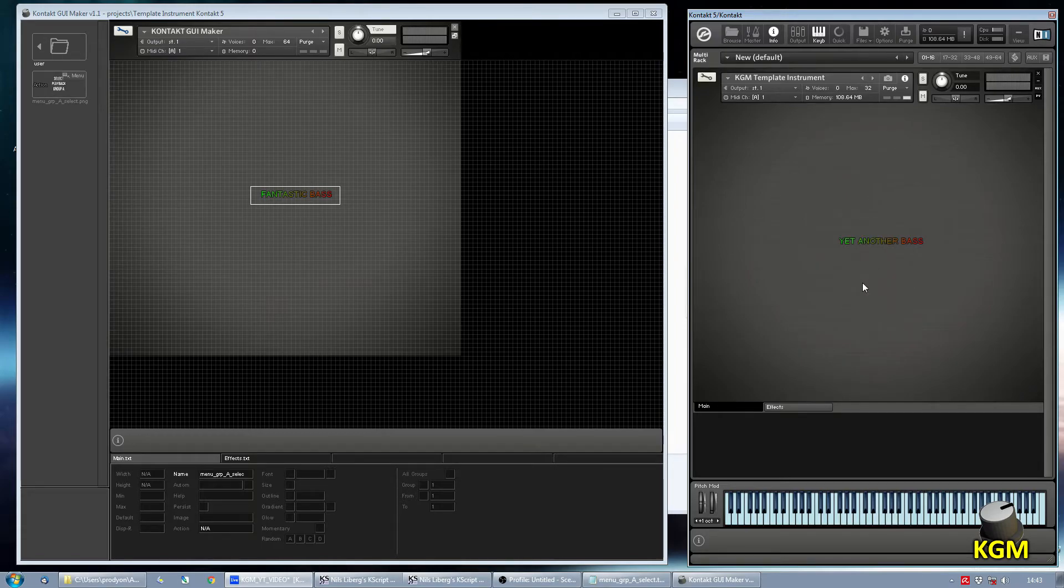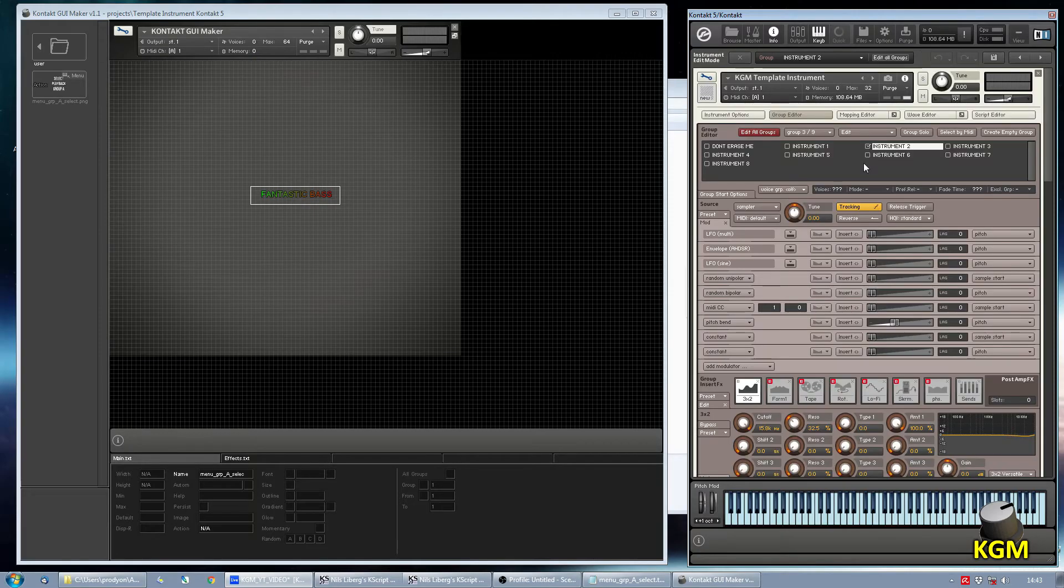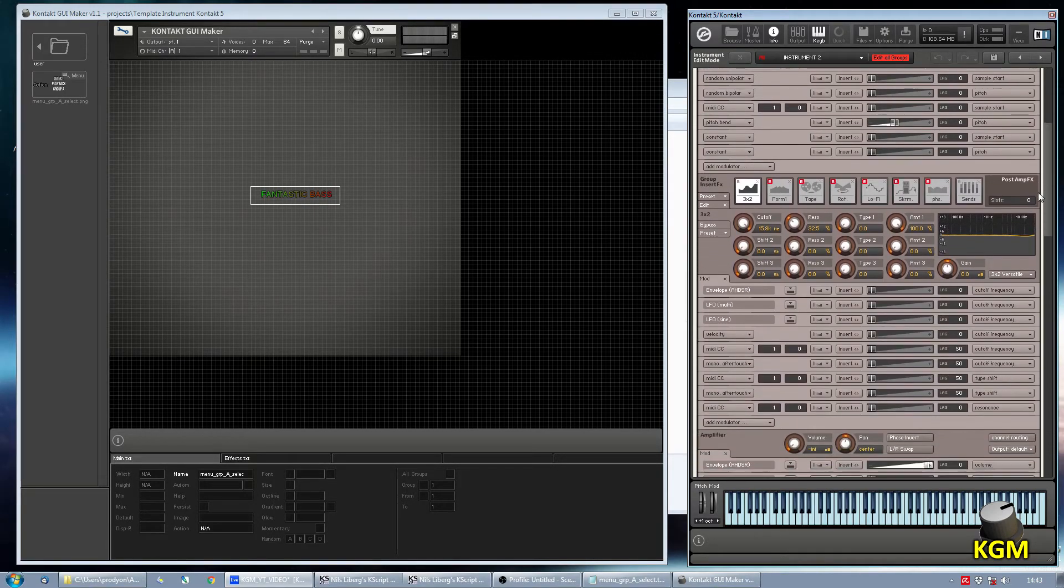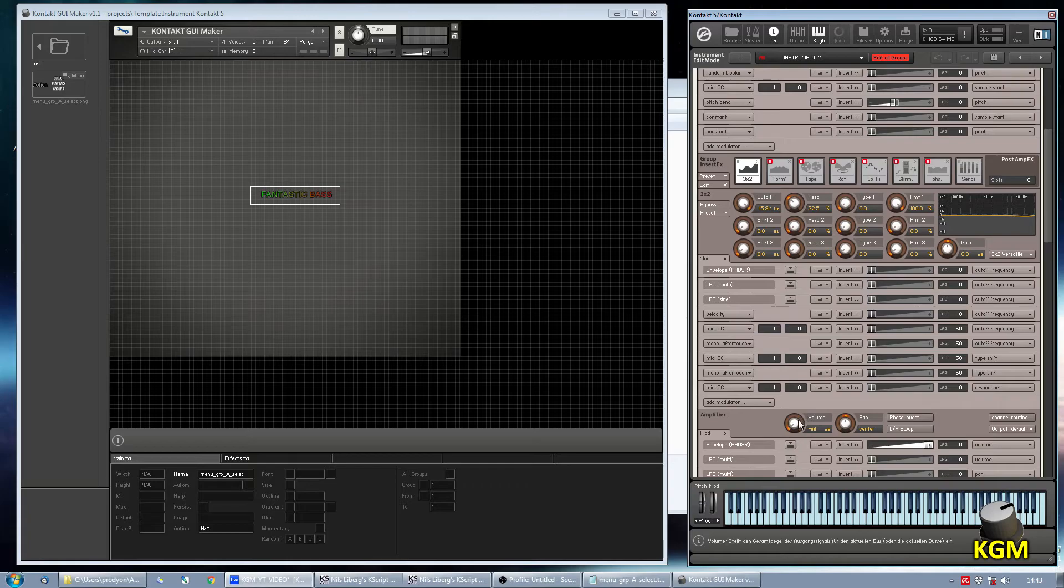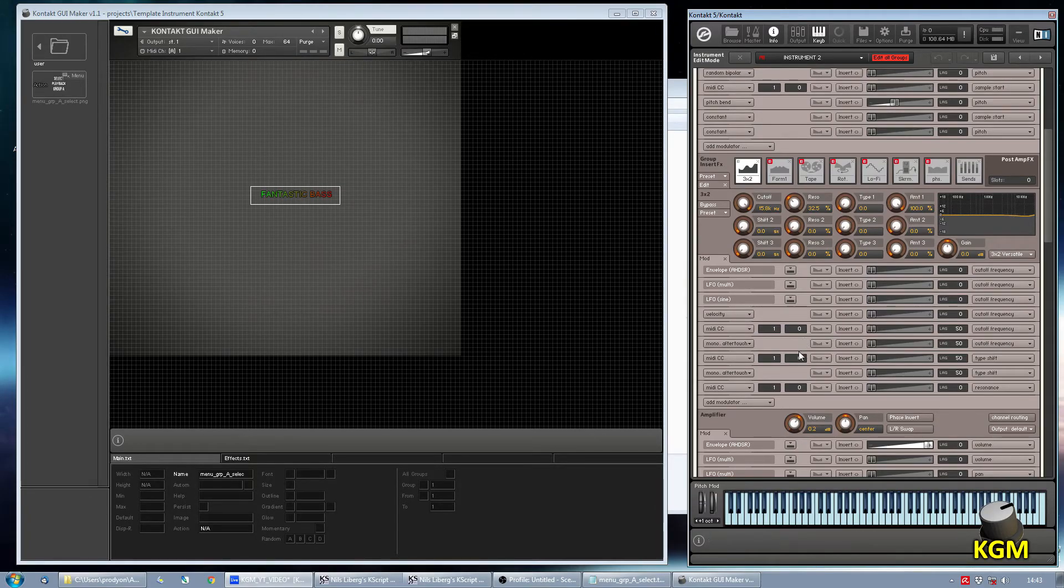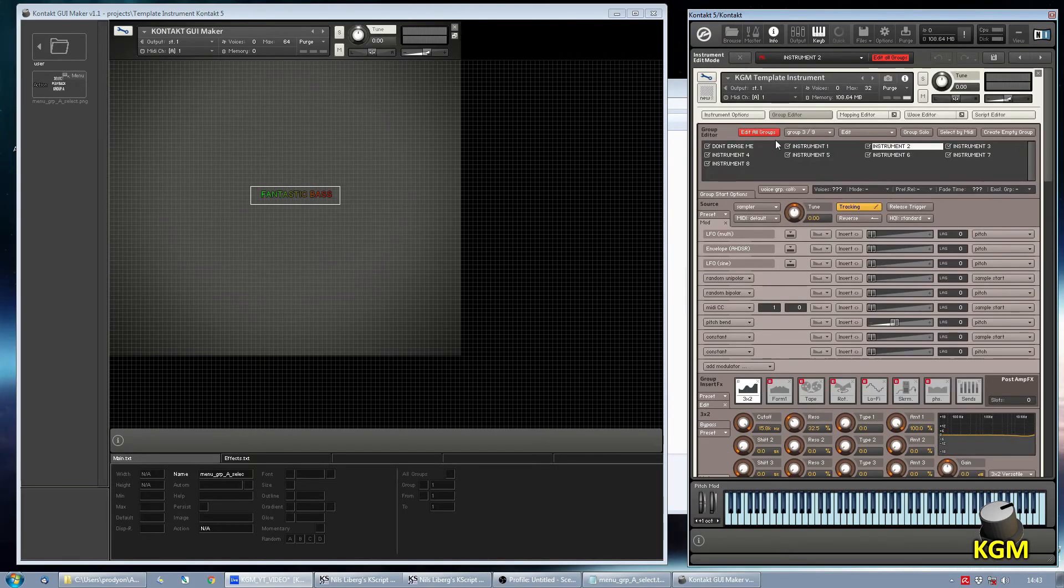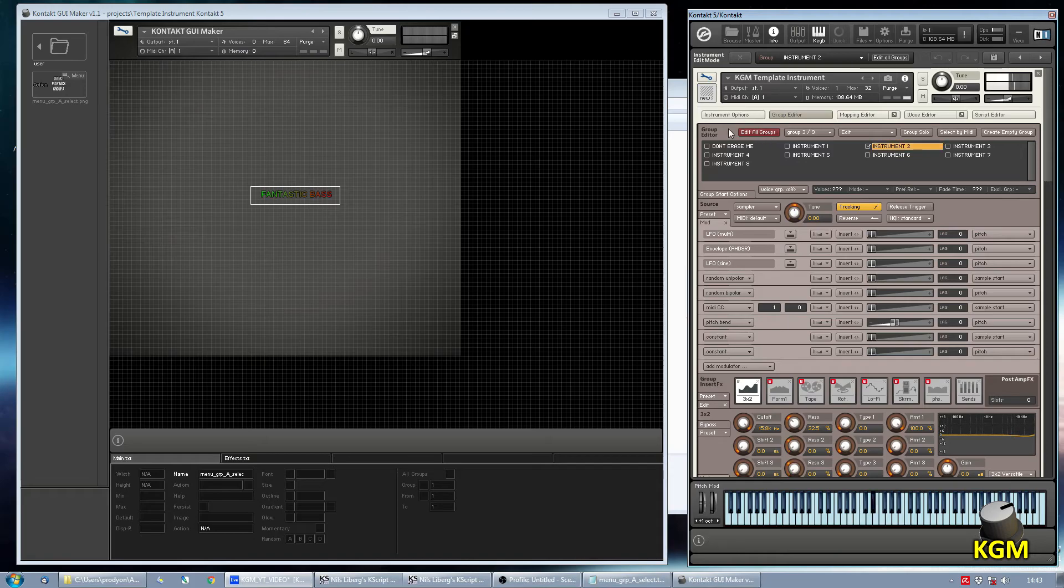And now you hear nothing. Ah, I see. This is because the volume was down. I don't know why. We just put it up for every instrument, for every group. Like this. And there you go.